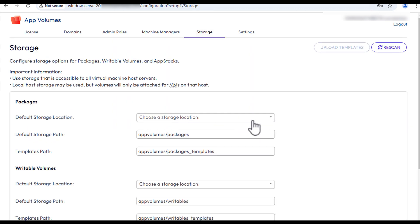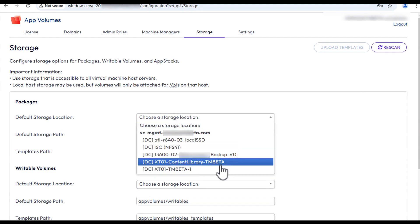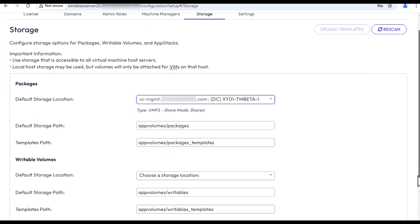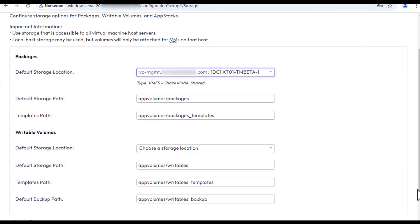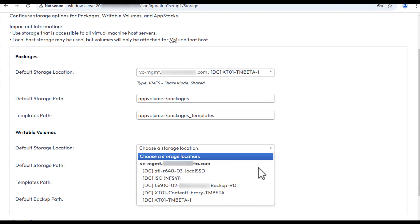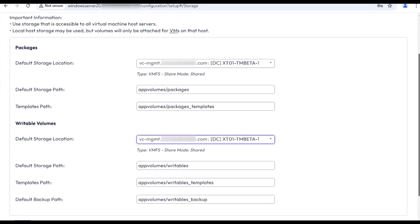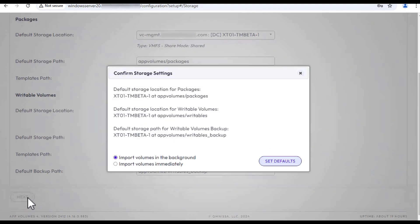On the Storage tab, select the default storage location and specify, if needed, the default storage and template paths to use for your application packages and writable volumes. Click Next and set the defaults in the confirmation box.